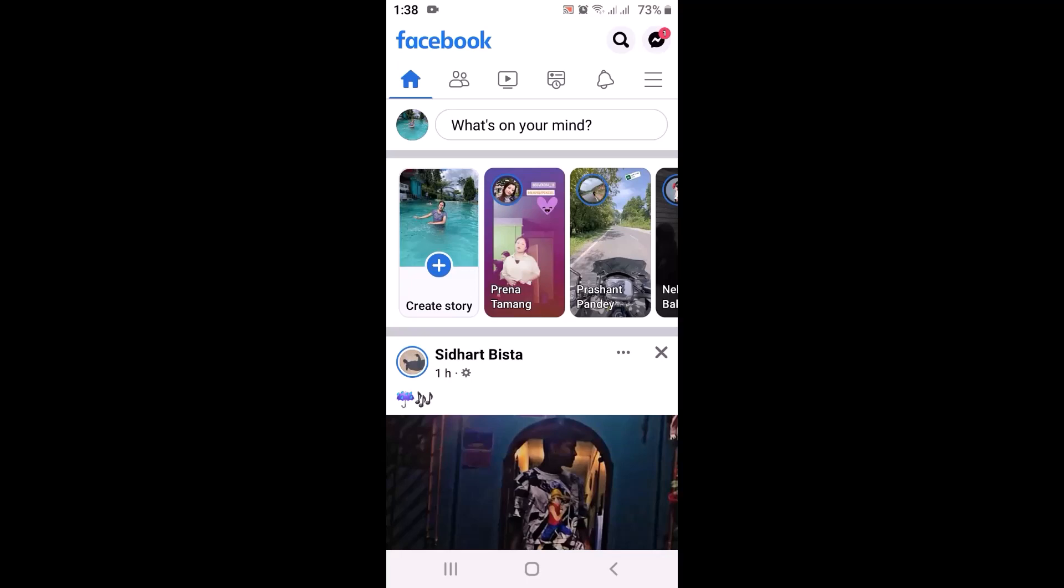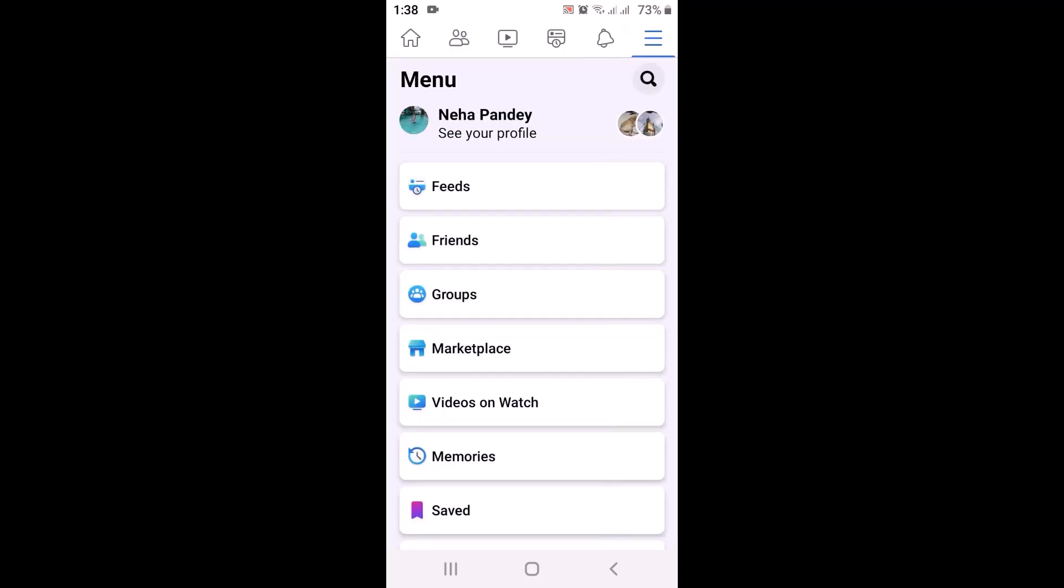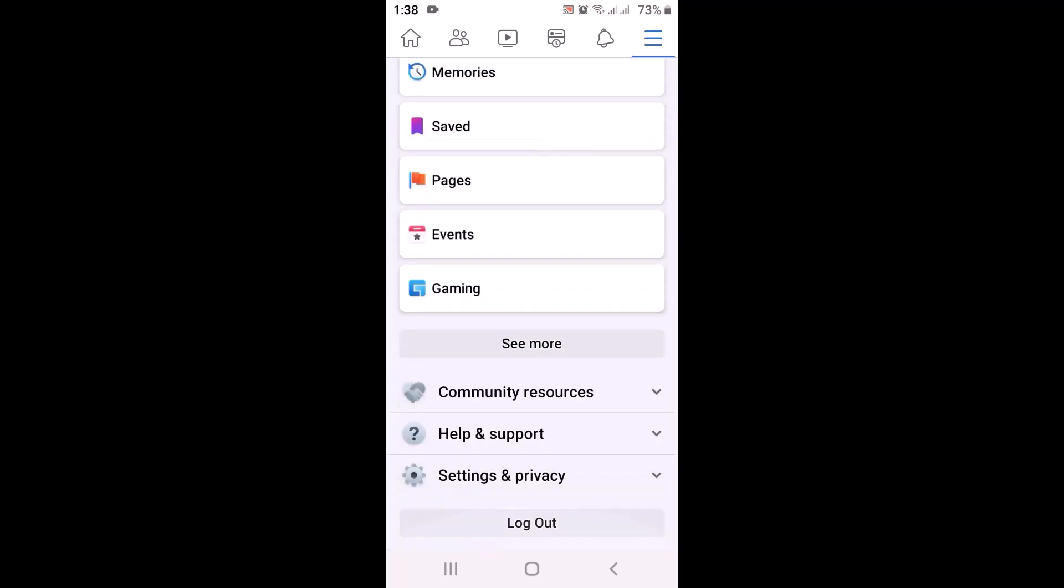So in order to enable it, tap on the three-bar icon in the top right corner. As you tap on it, you will be directed to the menu. Scroll down right to the bottom and then tap on Settings and Privacy.